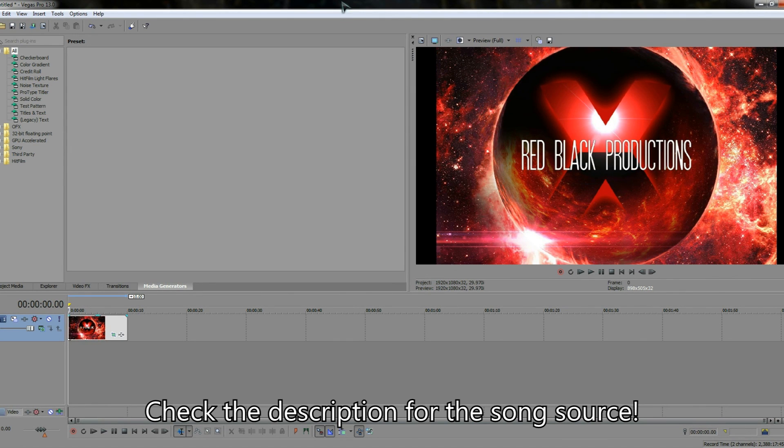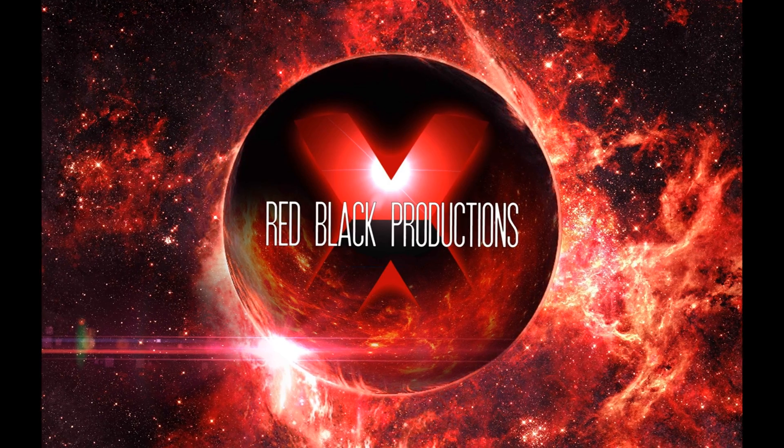So that's how you crop and pan in Sony Vegas. Like for more videos and thanks for watching.